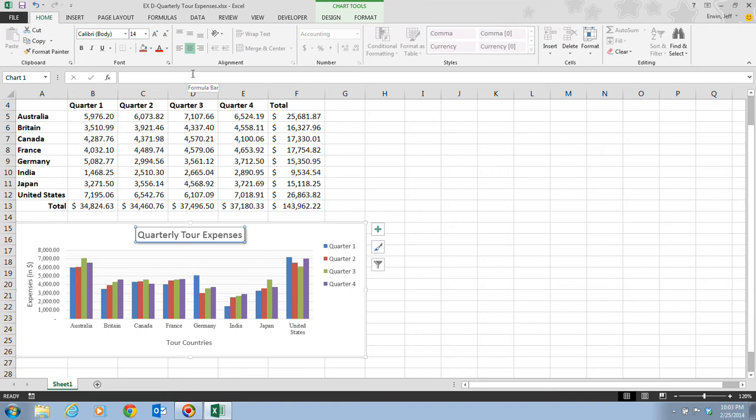Formatting a chart can make it easier to read and understand. Many formatting enhancements can be made using the Chart Tools Format tab. You can change the fill color for a specific data series, or you can apply a shape style to a title or a data series using the shape styles group. Shape styles make it possible to apply multiple formats such as an outline, fill color, and text color, all with a single click. You can also apply different fill colors, outlines, and effects to chart objects using arrows and buttons in the shape styles group.